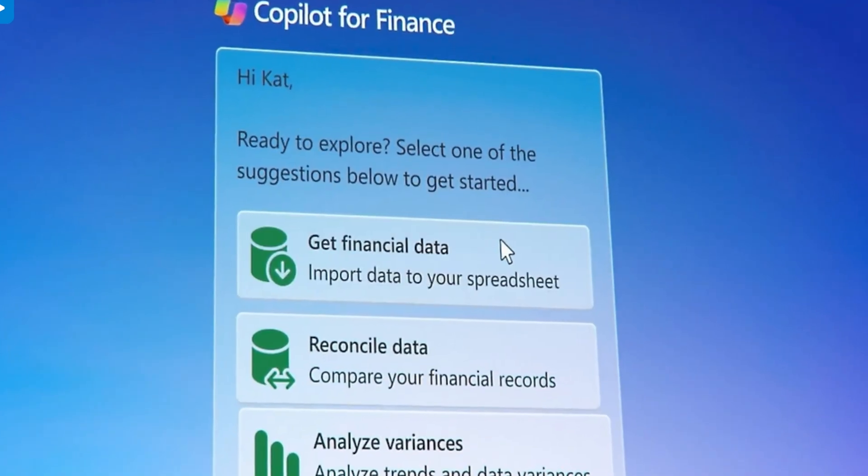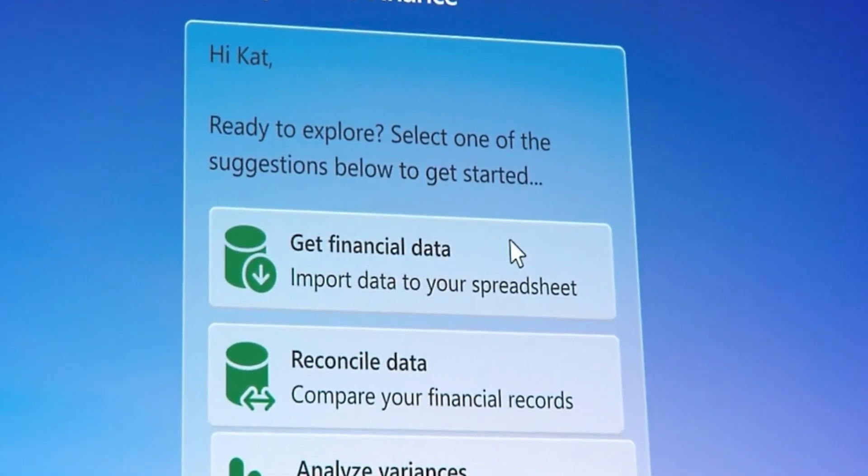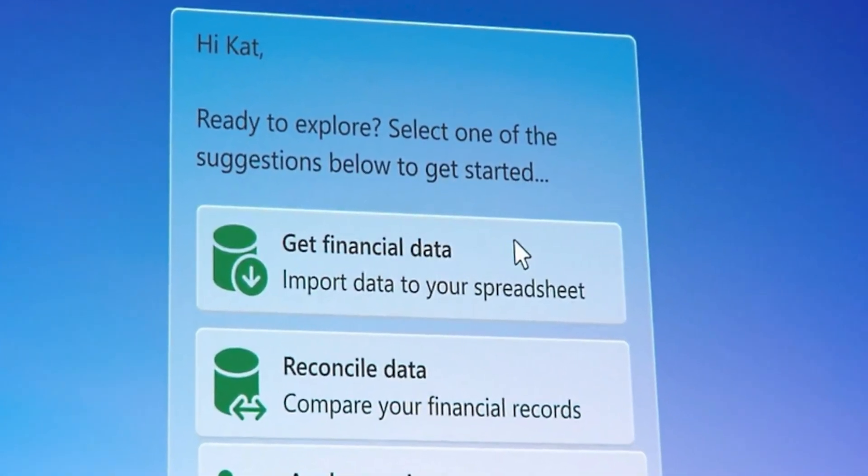This new addition to the Copilot series is something that can be very helpful for many companies who utilize the Microsoft suite to make employees' jobs easier. Currently it's in preview mode, but in this episode we want to explain what Copilot for Finance plans to include and what you should expect in the coming months. So let's get right into it.